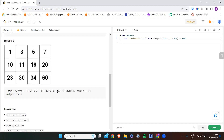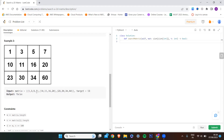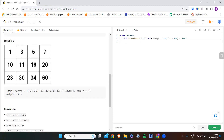I need to check my target in the next row because I have not found it in the rows above. So: 23 is not 13, 30 is not 13, 34 is not 13, 60 is not 13. I have checked the whole matrix — every element — and the target was not found in any element, so I return false.